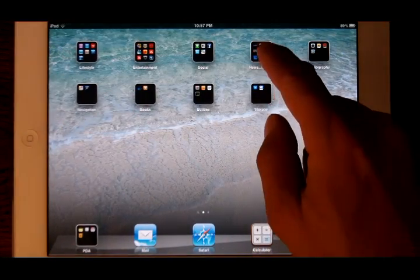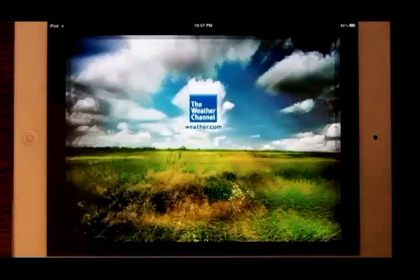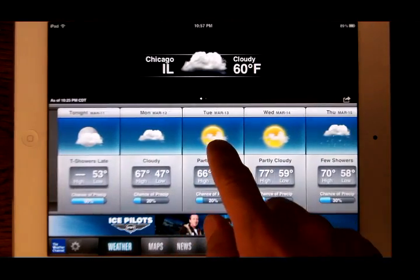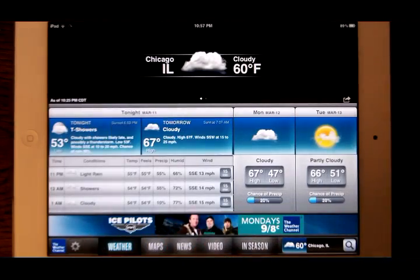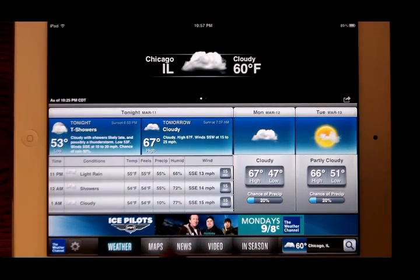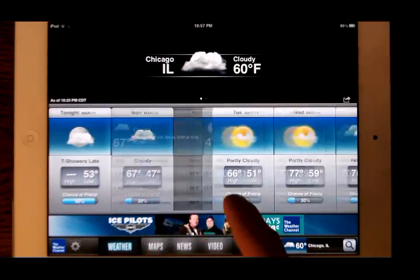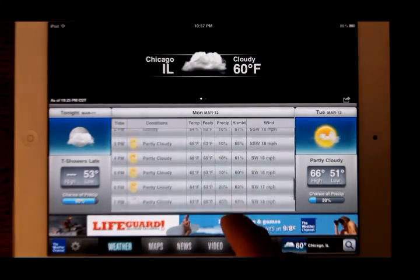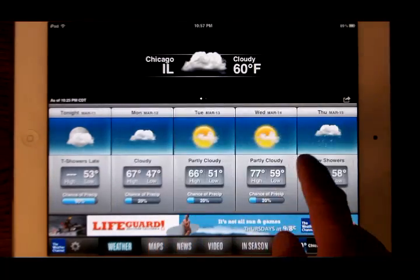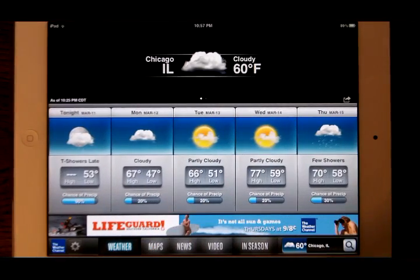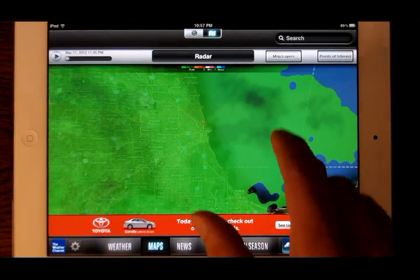The final app comparison is the Weather Channel for iOS and Android Honeycomb. Although they look very different from each other, they are about equal when it comes to content and information. However, in our opinion, the iOS version is visually more stunning than the Android version. We think both developers did a good job on both platforms — they are both easy to use and easy to navigate. We will run the iOS version sample video first, followed by the Android version.